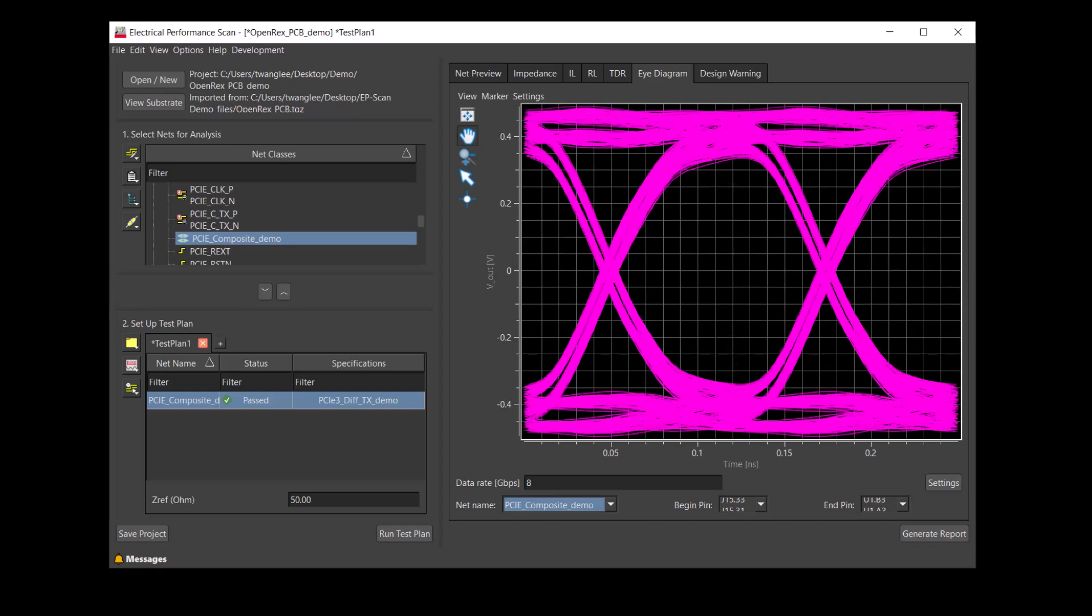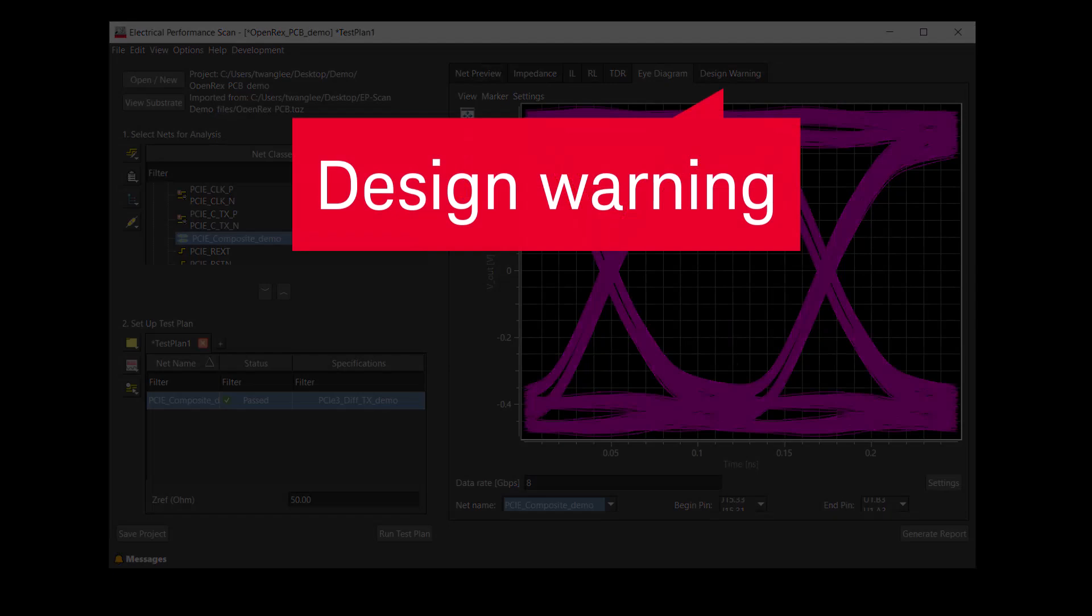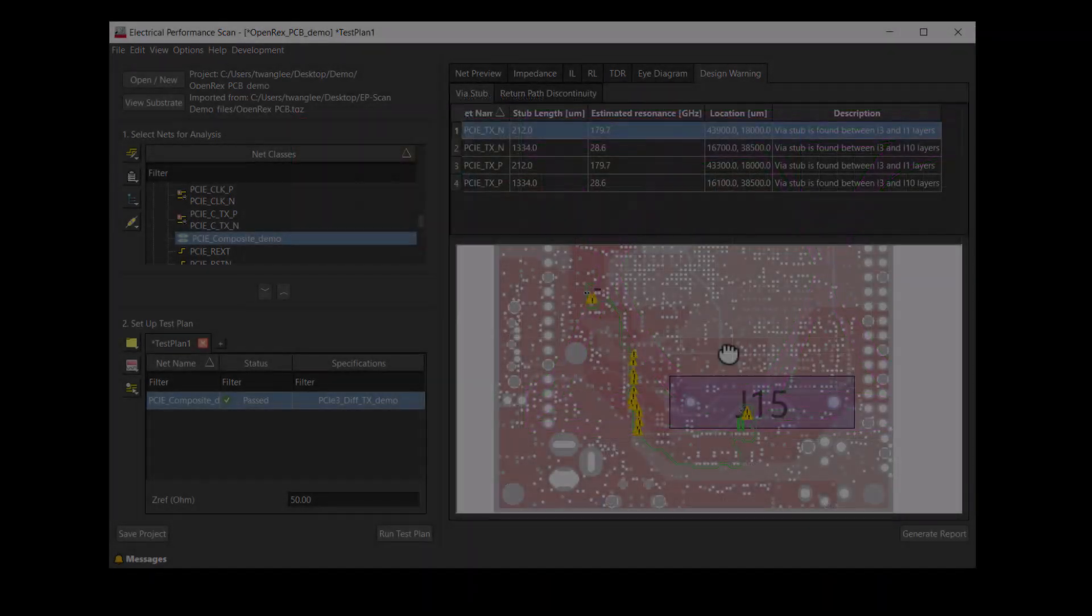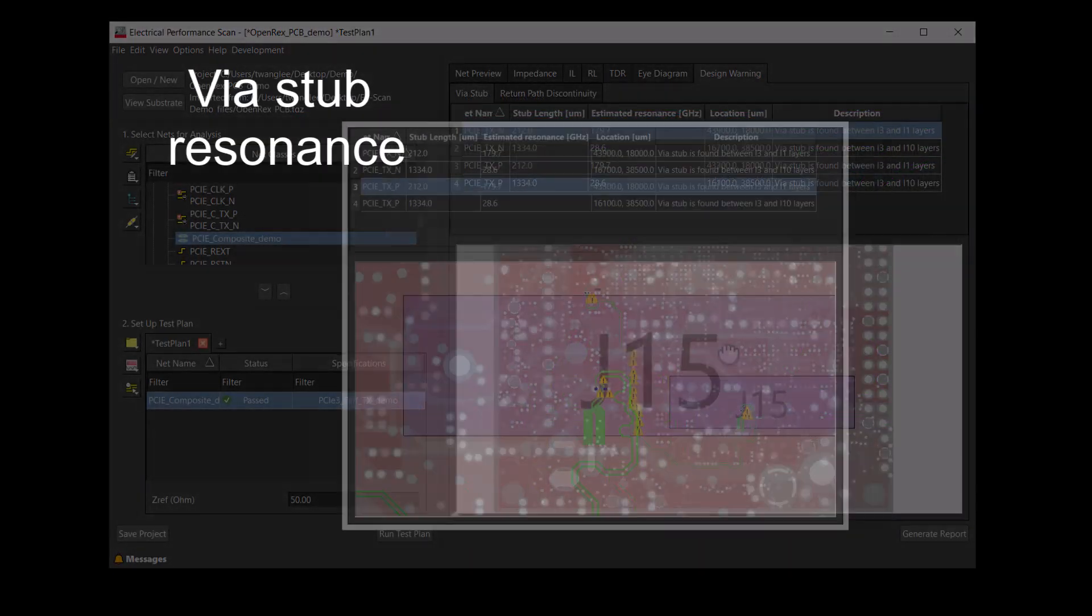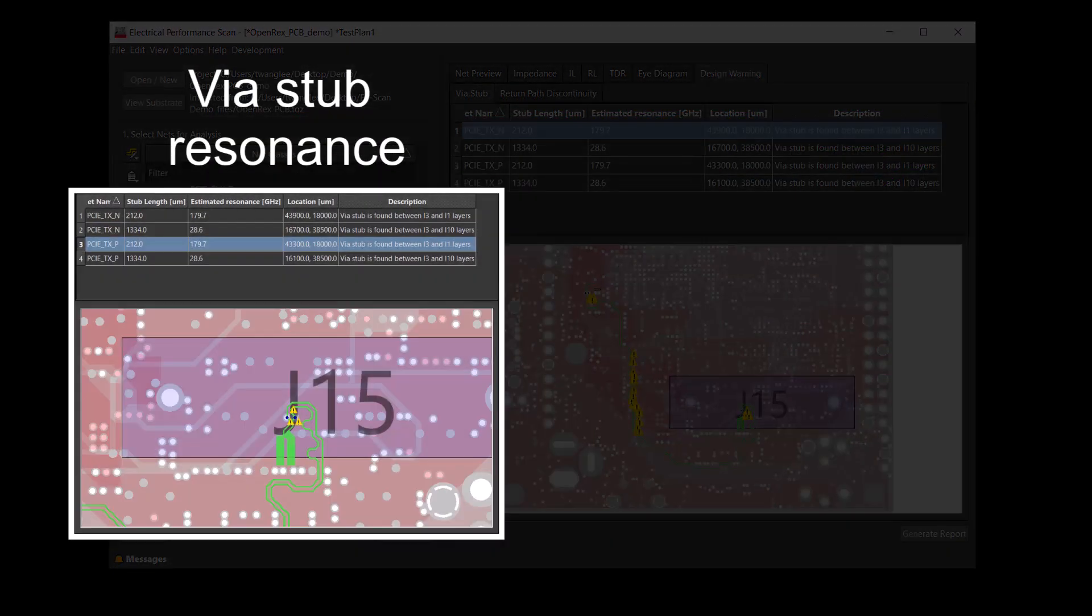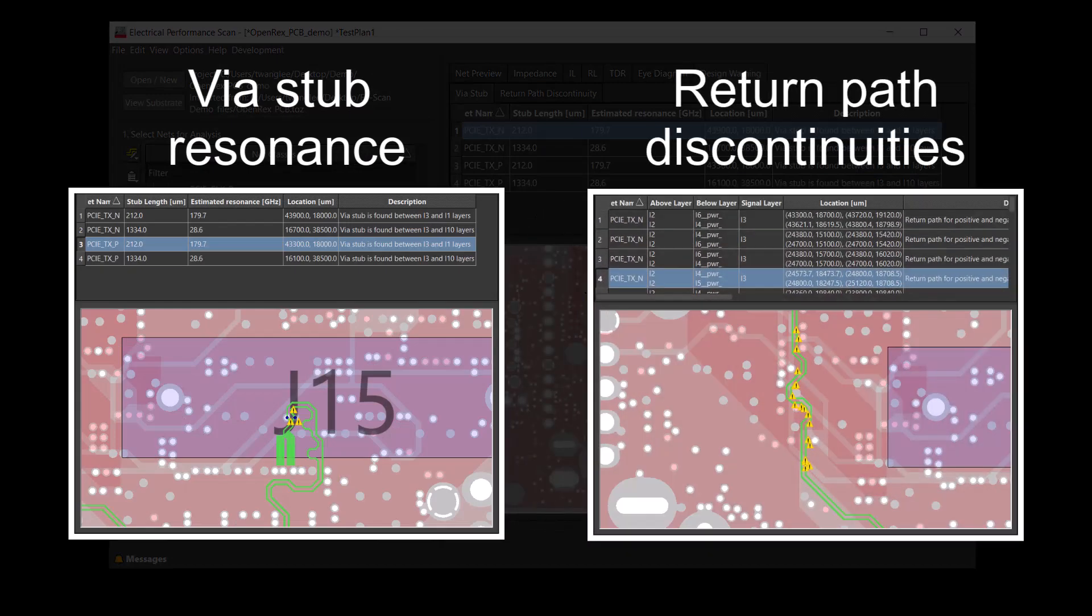Other than the signal integrity metrics, EPScan also shows you locations of the via stub resonances and return path discontinuities.